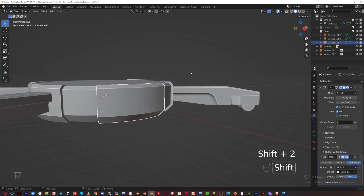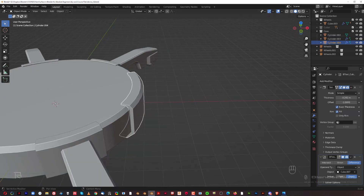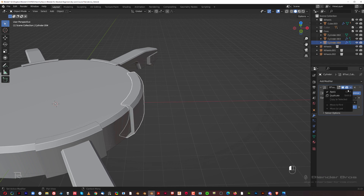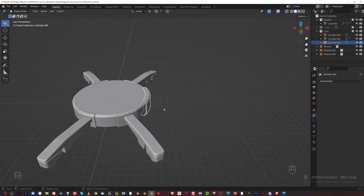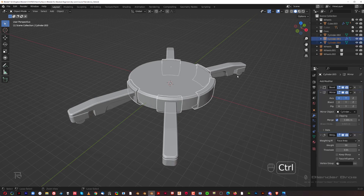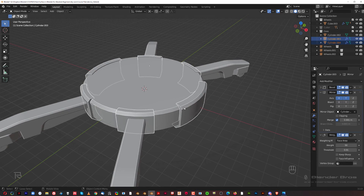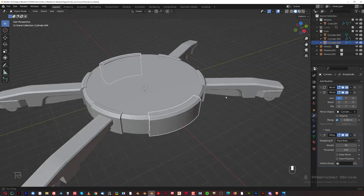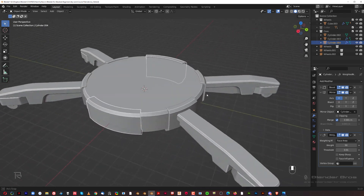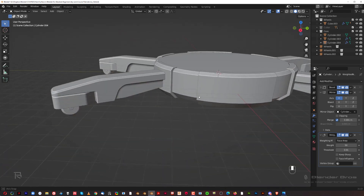Shift+2 to remove it, apply the solidification, apply the boolean, then Shift+click the wheel and Ctrl+C to copy modifiers. We only need one mirror here — mirror on X — so remove or disable the other one. Done.